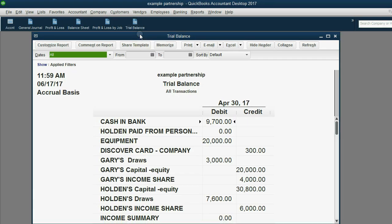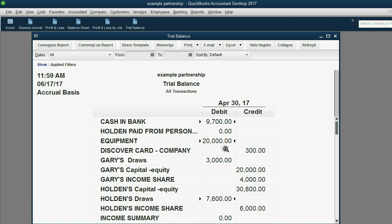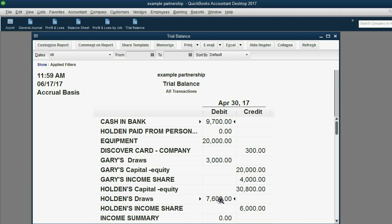Before Holden withdraws the equipment, the value in equipment is $20,000. So after he withdraws this equipment, it will go down to $19,000. Holden's draws is currently $7,600, but if he withdraws $1,000 more of an asset, Holden's draws will increase by $1,000 and become $8,600. So the final numbers should be $19,000 for equipment and $8,600 for Holden's withdrawals.